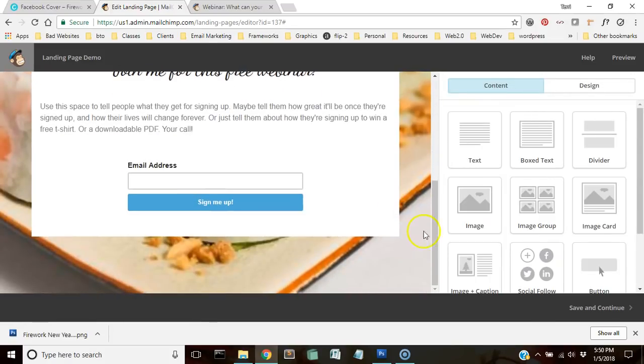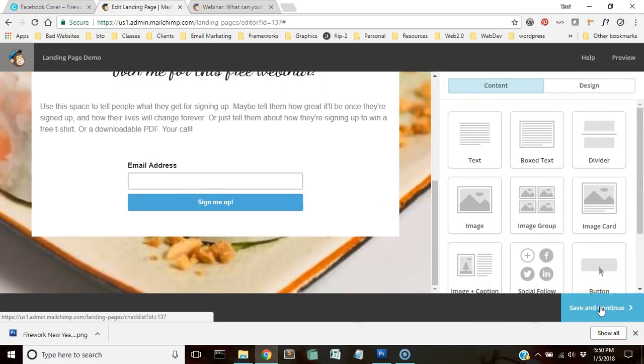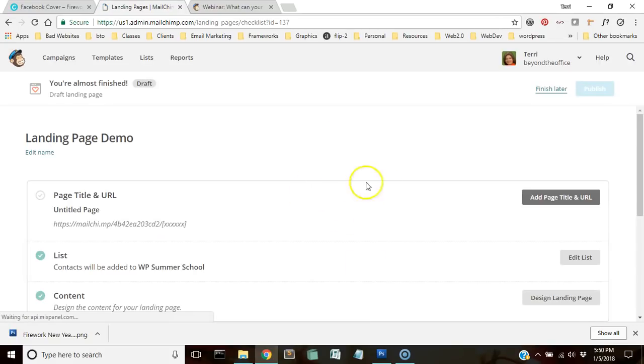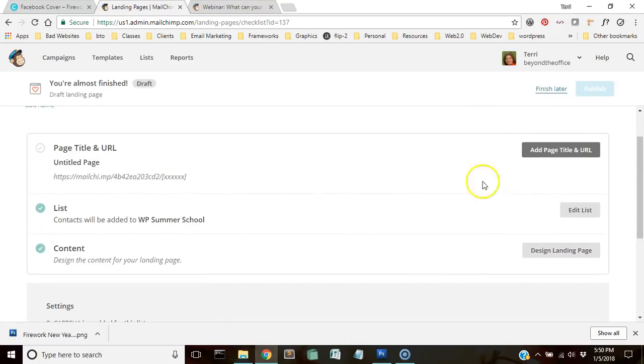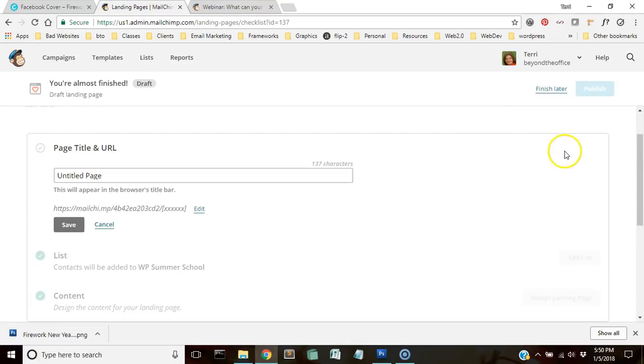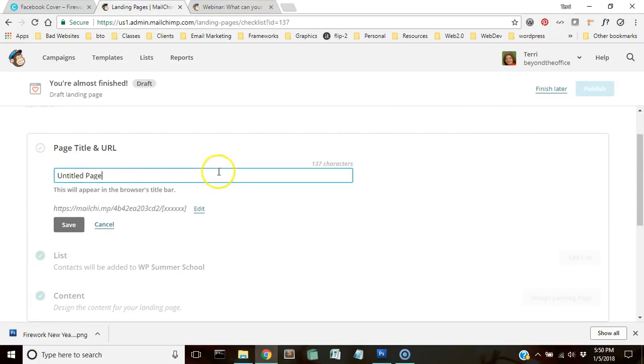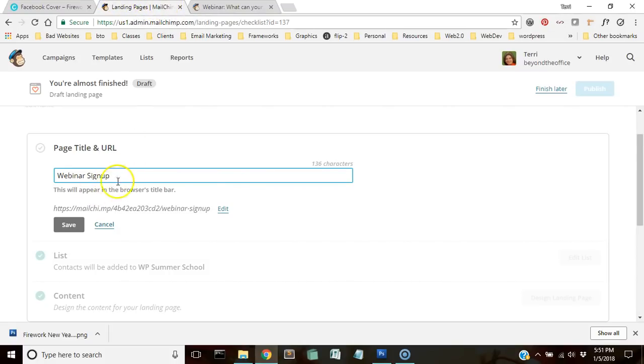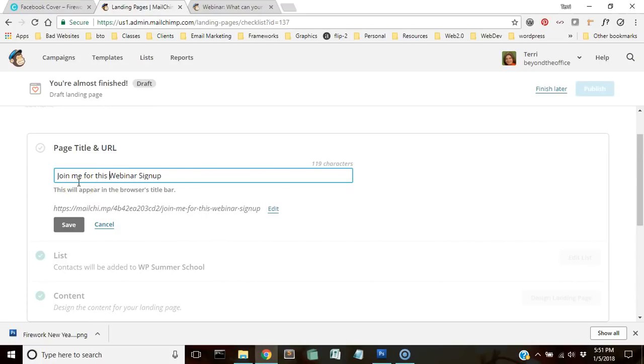And it's just going to give us the option to verify some stuff as well as to add a specific page title that will appear up here in the browser bar. So like this is landing pages MailChimp, that's the page title, so whatever you want it to say. You know, we can make it say join me for this webinar.